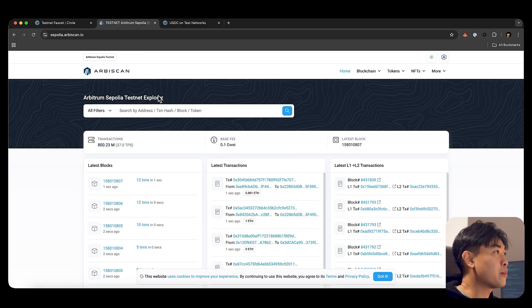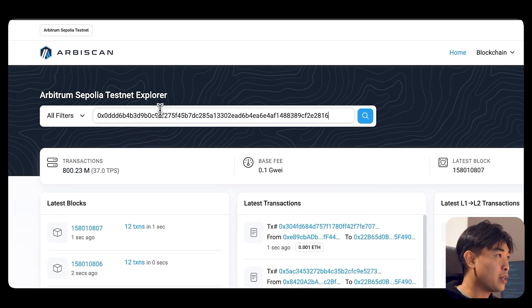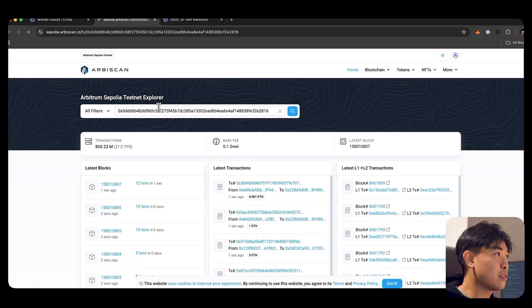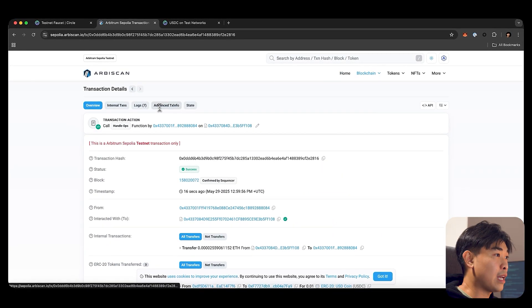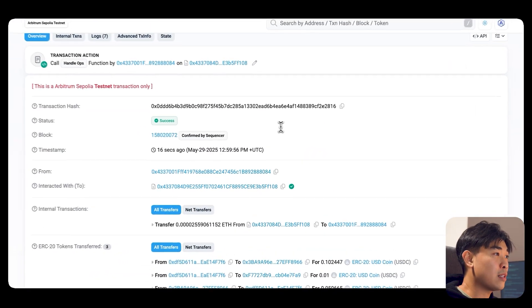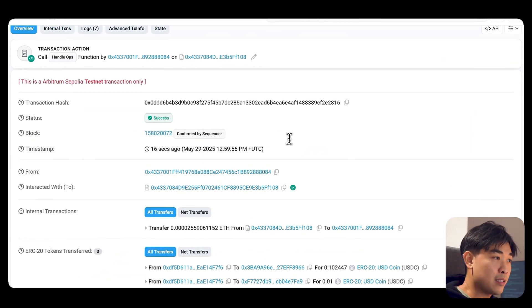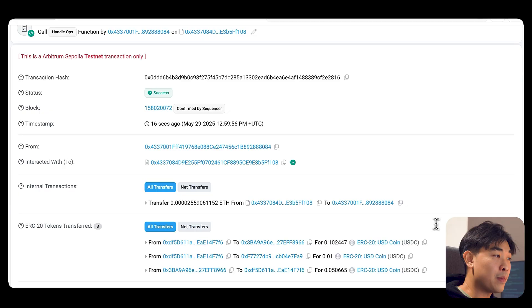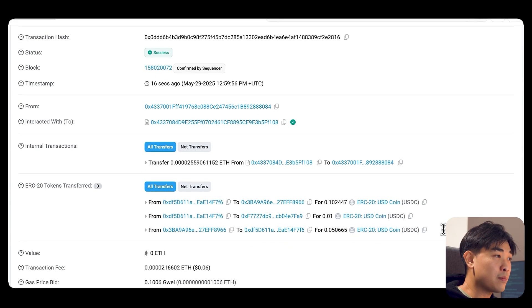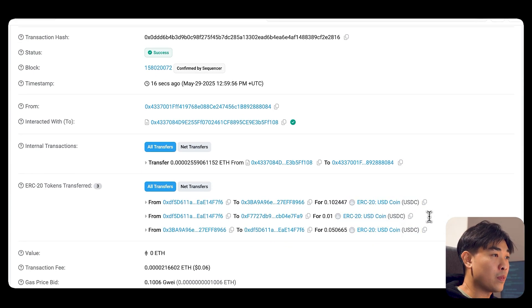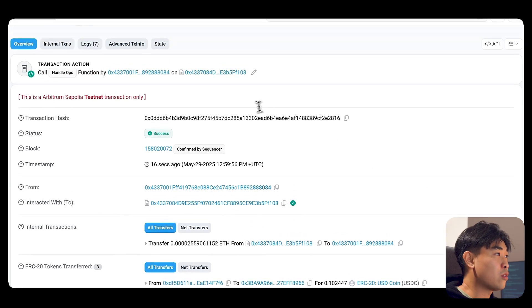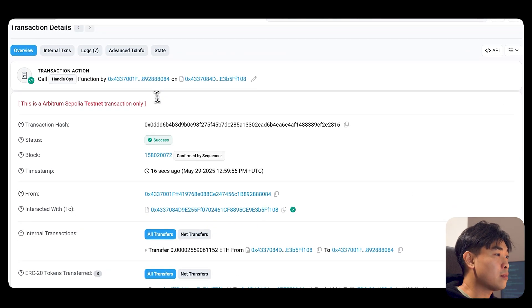So you can actually check it by copying the transaction hash. Go into Arbitrum Sepolia Test Explorer, paste the hash. And you can see that 16 seconds ago, you have indeed moved an amount of USDC. And it's a small little fee that has performed.